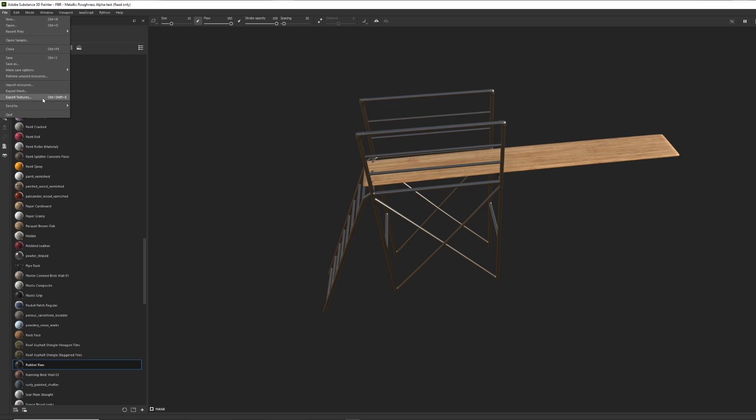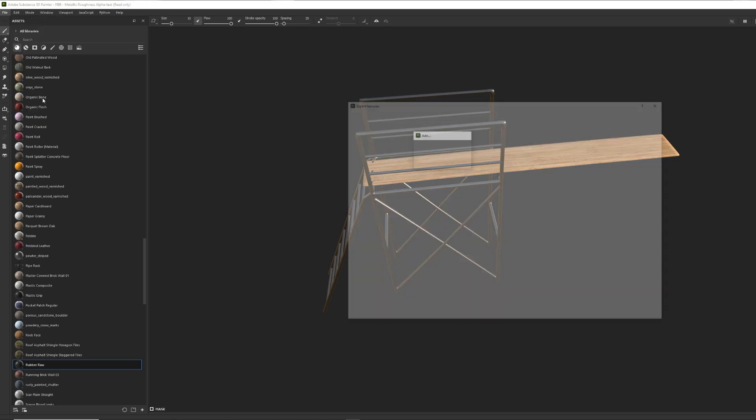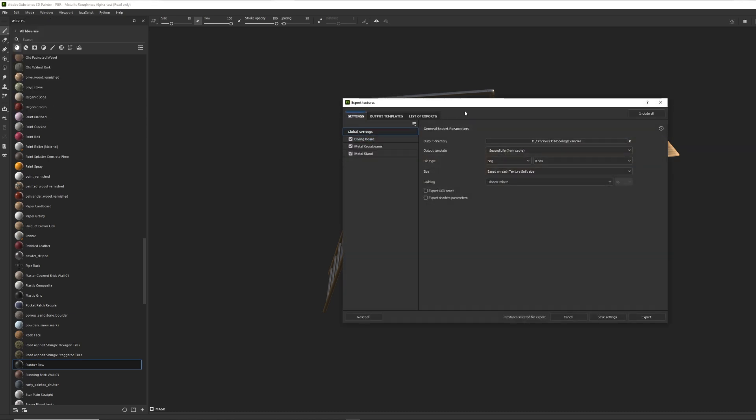So here's my model. I've got three texture sets, and I'm going to go to Export Textures. So we're going to just go here, create a new template. We're going to call it Second Life. Boom.